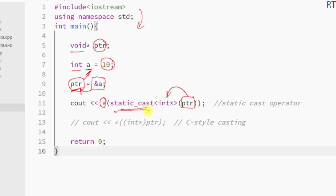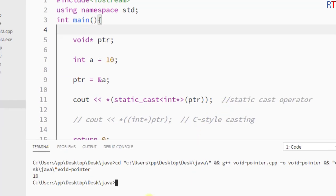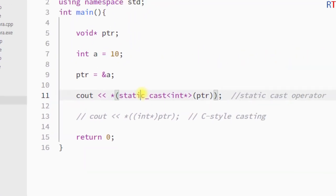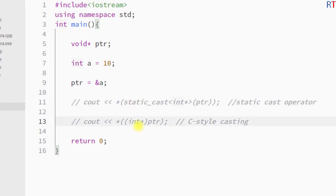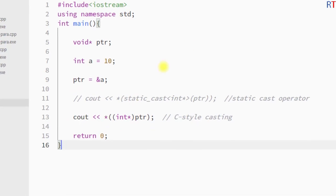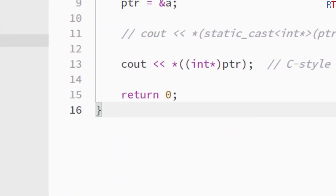If we save and run the program, we can see we have successfully accessed the content of the void pointer. Similarly, we can use C-style casting to convert the void pointer to an integer type pointer, then use the dereferencing operator to access the content. Saving and running the program again, the output is 10.